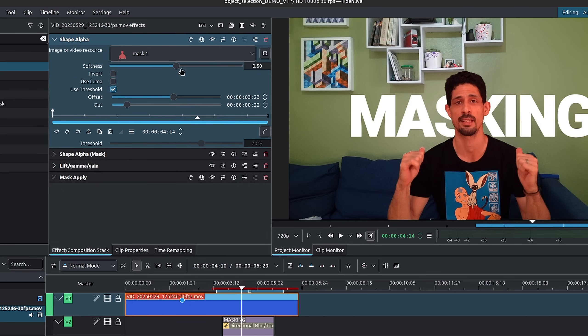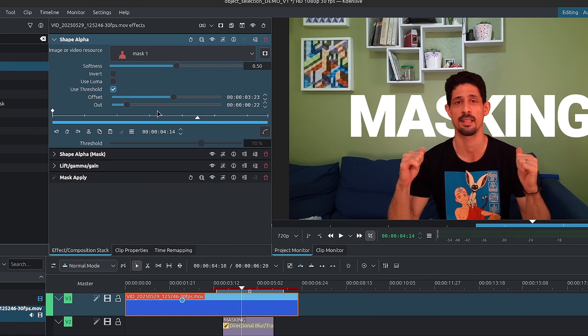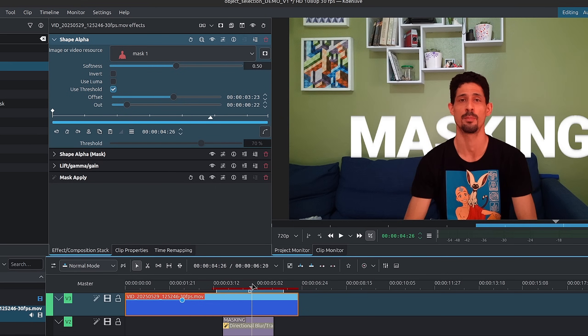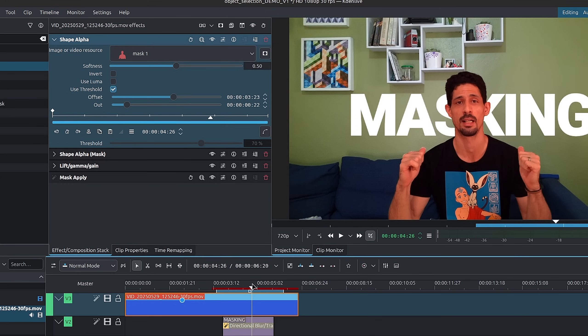Inside of the Shape Alpha, you can also invert. You have other controls such as softness. I've played around with a lot of these — the offset and the out would technically be the position of the mask, and it recognizes the length of the clip and the segment you're controlling.